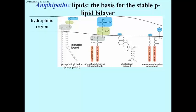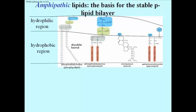Amphipathic just means these are molecules that have a hydrophilic region at one end and a hydrophobic region. In the case of phosphatidylcholine and phosphatidylserine, which are two common phospholipids,